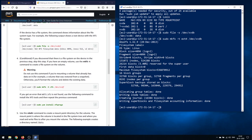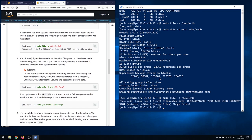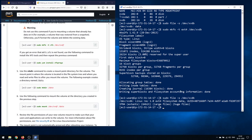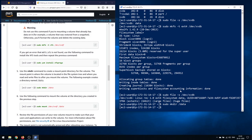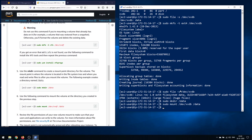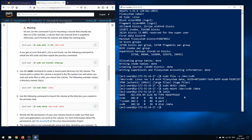If you see the expected output, you've successfully created a file system. Running the check command again confirms: Linux revision 1, ext4 filesystem data, and it also gives you a UUID for mounting later. Once the file system is ready, you can mount it to a directory. Create a folder: mkdir /data, then mount it: sudo mount /dev/xvdb /data.